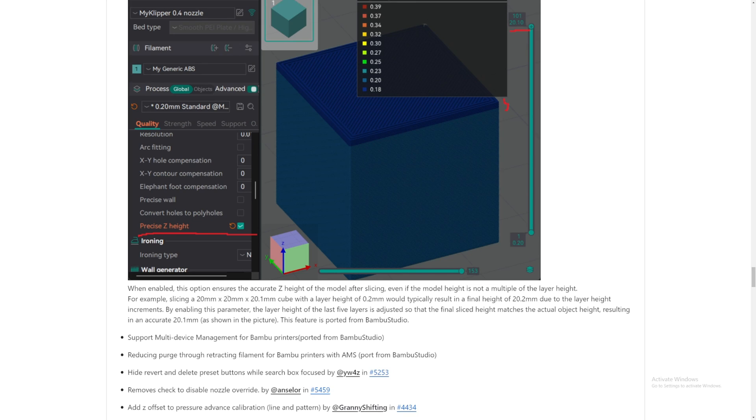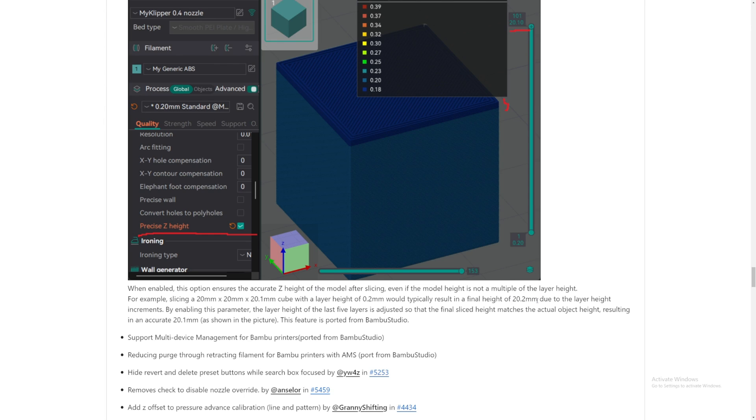For example, slicing a 20x20x20.1mm cube with a layer height of 0.2 will typically result in a final height that's off. Oh, really? So I guess that's why sometimes your 3D printing part is bigger or smaller than you anticipated.